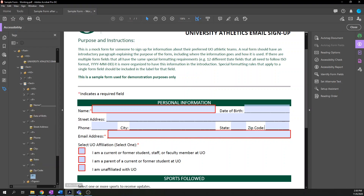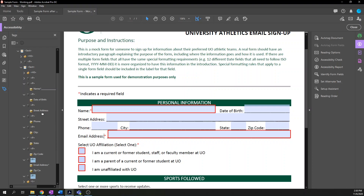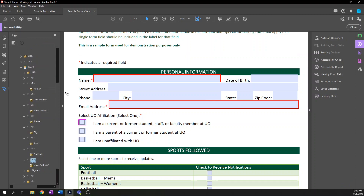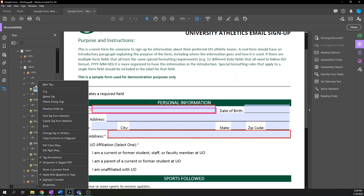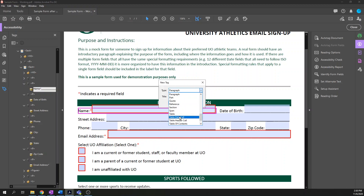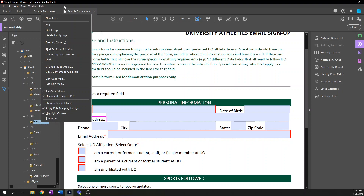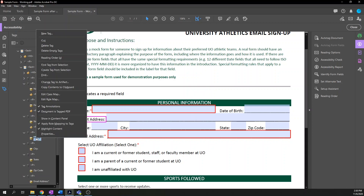We're going to create a tag for email address as well. Referring back to the reference document, we want to have form tags as a child of the P tag and as a sibling at the same level of hierarchy as our visible text label. Choosing the visible label tag, since you want the form tag to be a sibling beneath it: right-click, new tag, and form. I'll be the first to acknowledge that tagging in PDF has a lot of seemingly arbitrary rules that you just have to do a bunch of times to get a hang of — frustration, unfortunately, is part of the process.